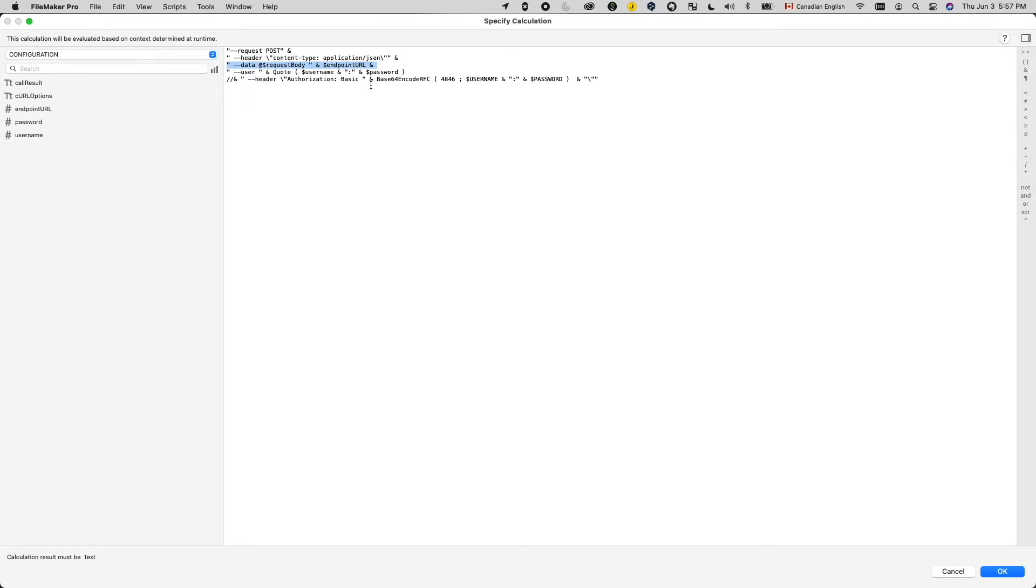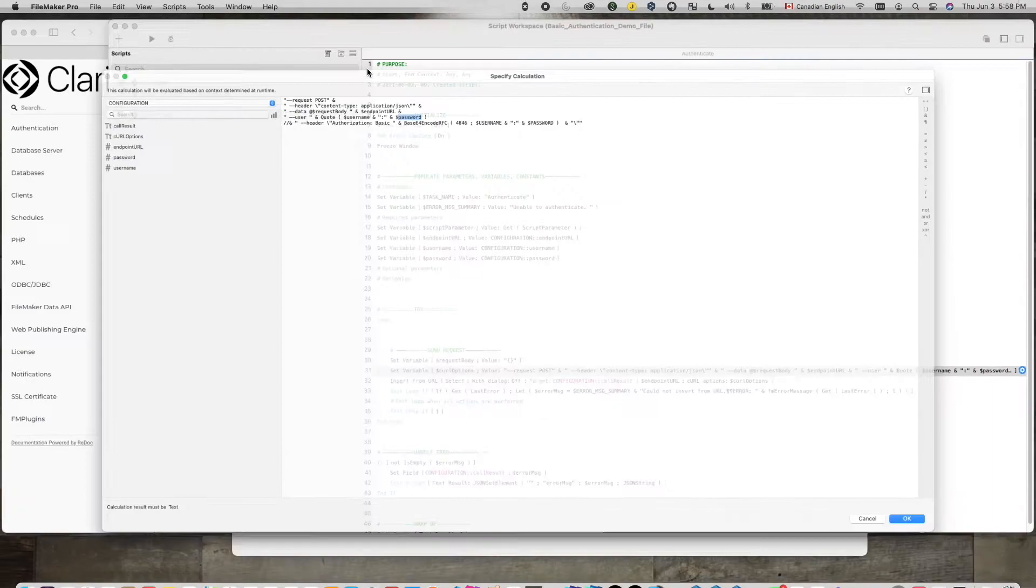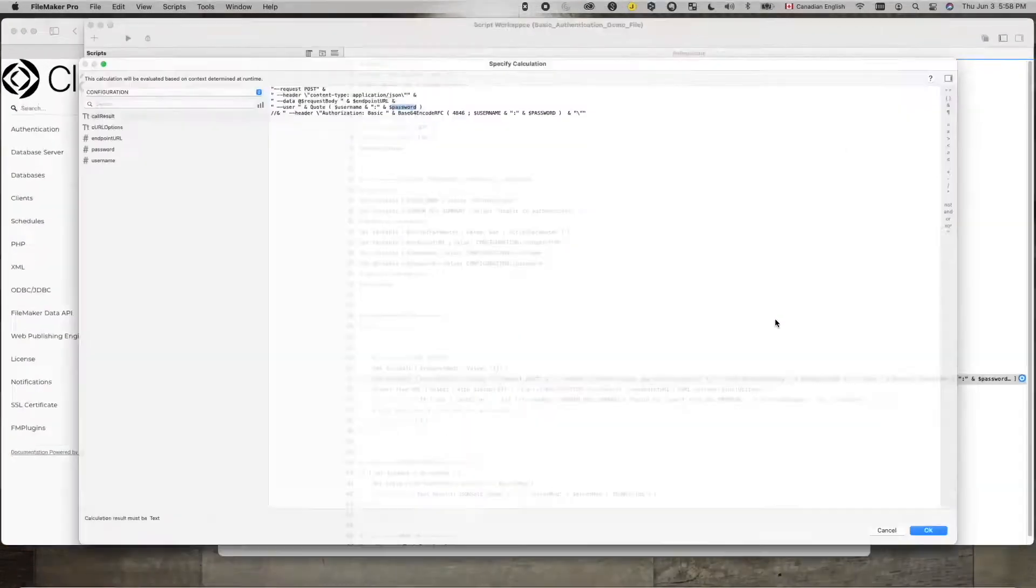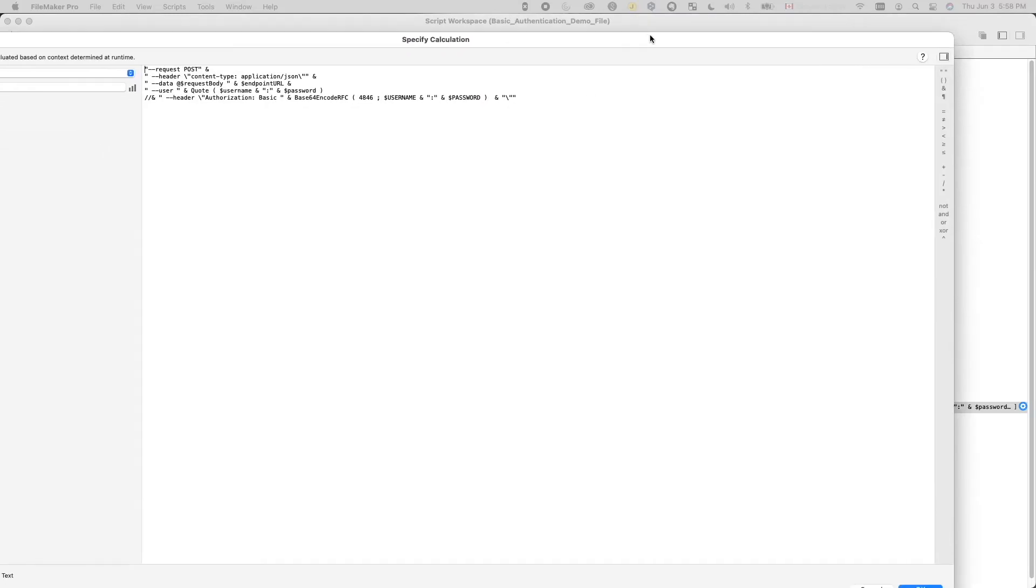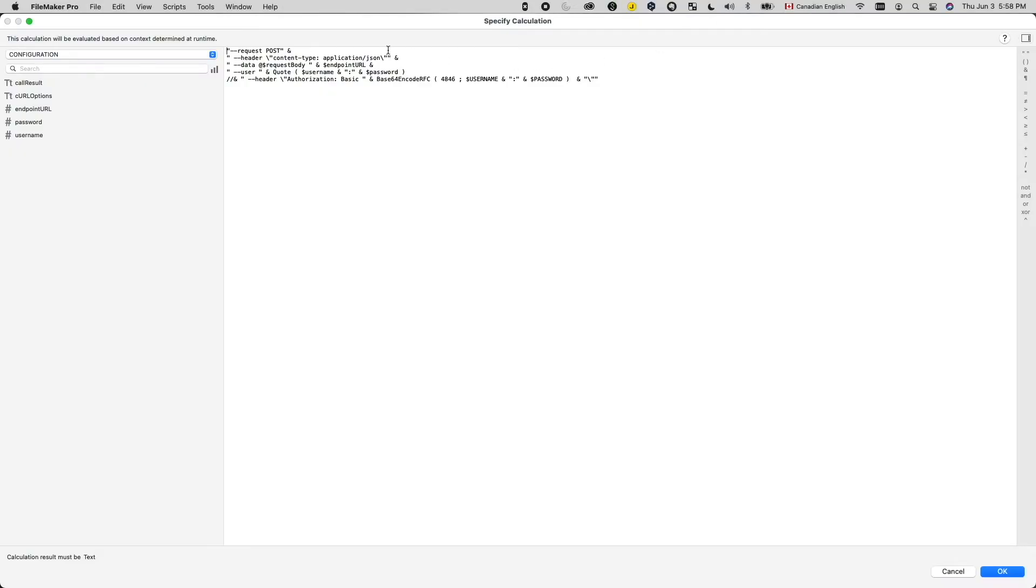And the last option, which is also the most important one, this is where we actually specify the username and password so that we can get authenticated. Here, I'm using the user option with the username and password that we retrieve from two fields we have in the system. Put a quote around them and pass that as a parameter to the user option.